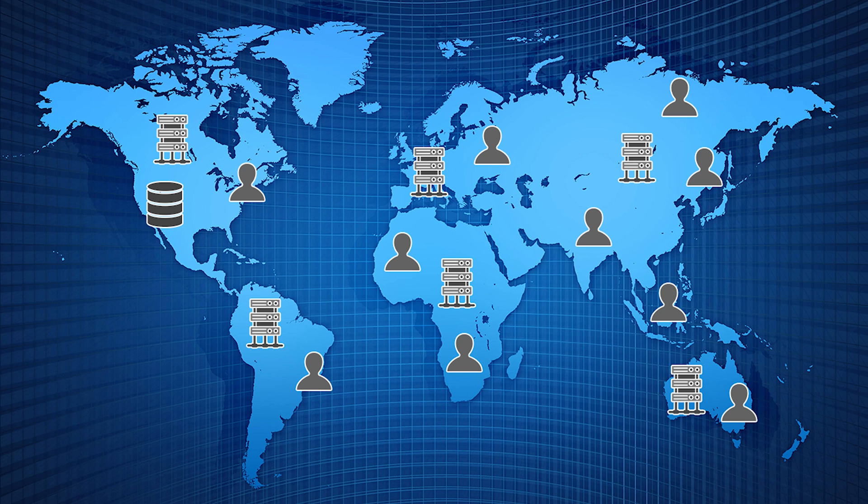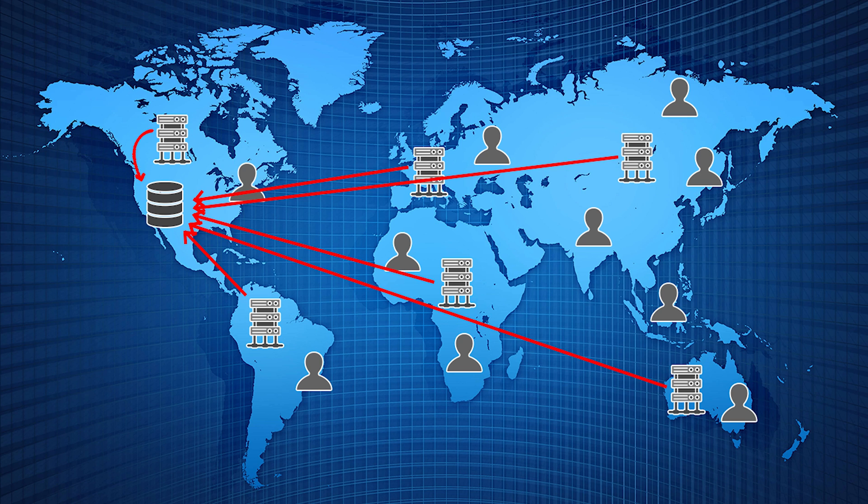The issue here is that even though the request from the user makes it to the server a lot faster, the database is still in just one place. So the lag is still there. How do we improve this?